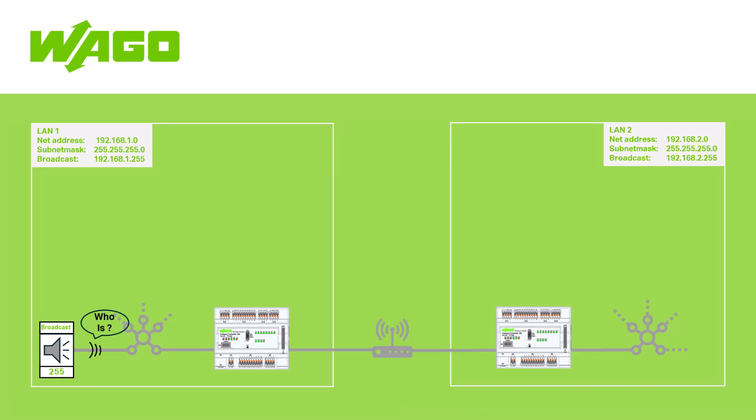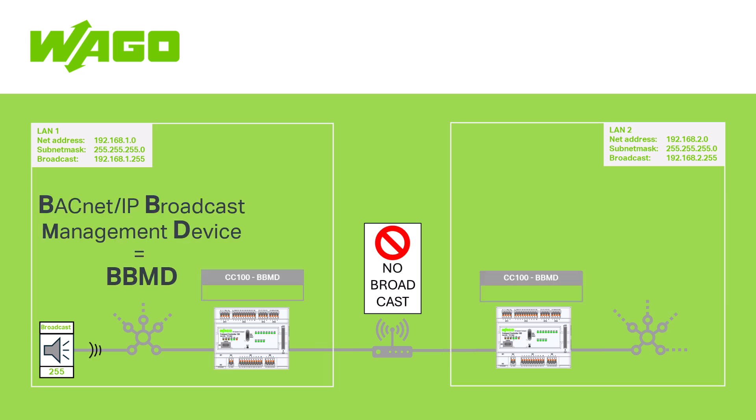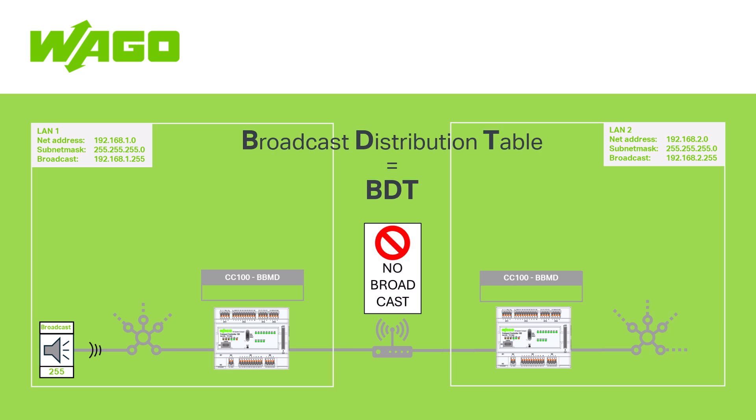However, broadcast messages are not allowed through IP routers and are blocked. This means that BACnet communication across different subnets is not easily possible. To overcome this problem, the BACnet broadcast management device was introduced. A device is then configured as a BBMD in a local network, which then forwards IP broadcast messages to remote IP subnets based on a broadcast distribution table. To avoid communication conflicts, there should only be one BBMD in each IP subnet.